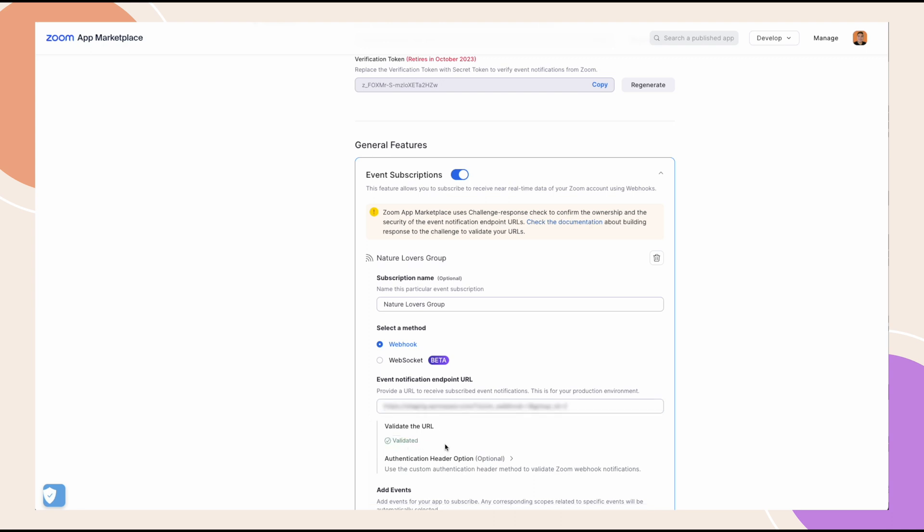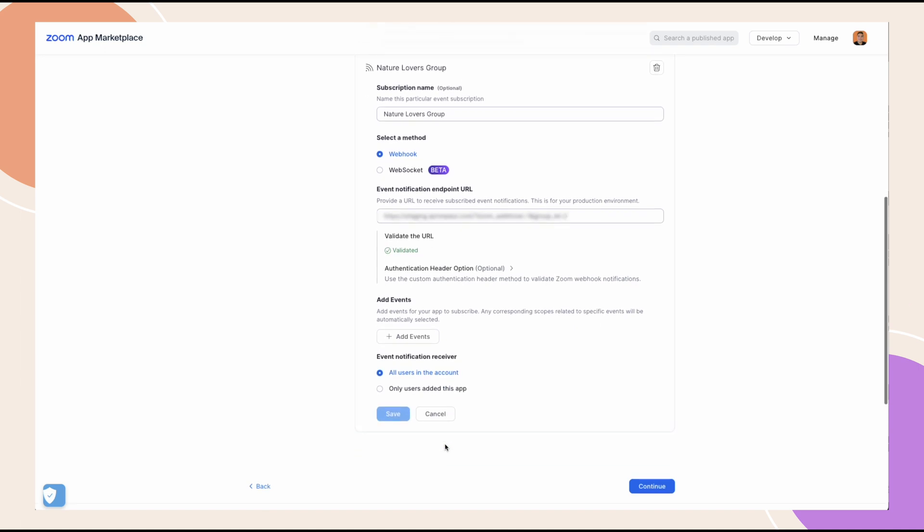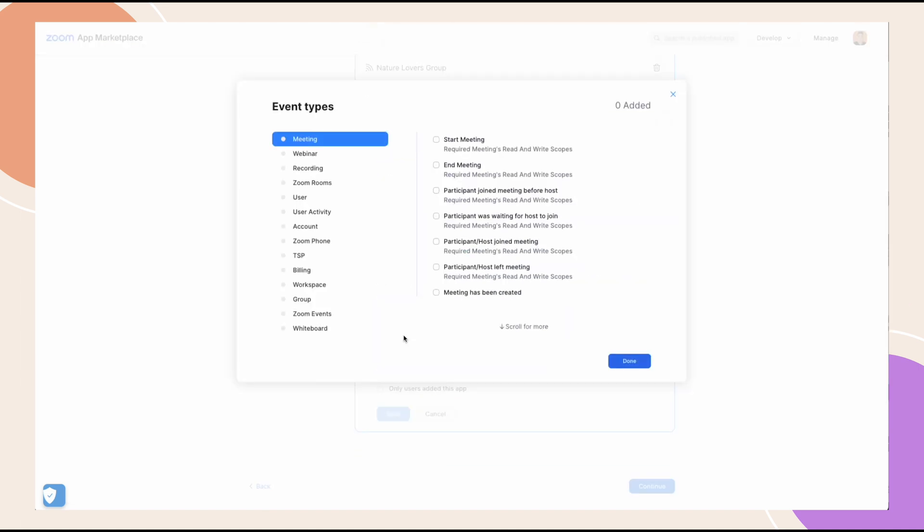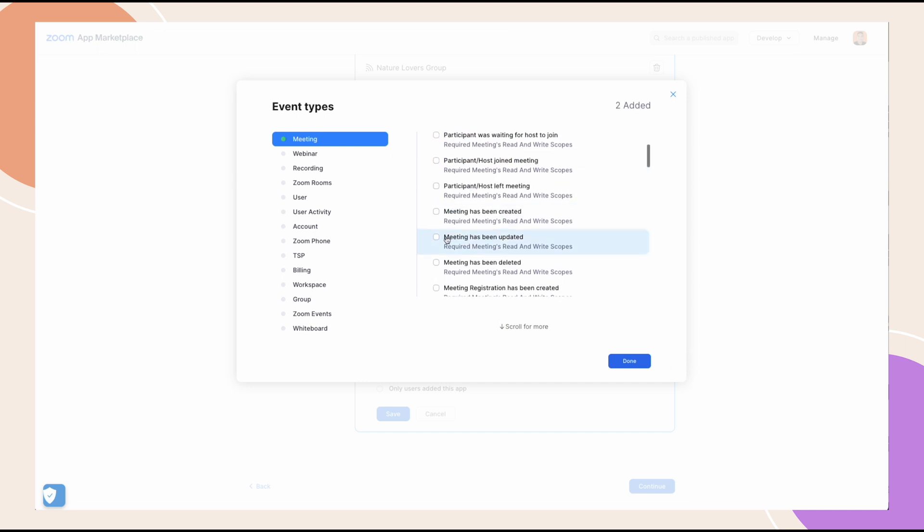After that, you need to add events for the app to subscribe to. Click add events and now add the following permissions under each section for meeting. Start meeting, end meeting, meeting has been updated and meeting has been deleted.